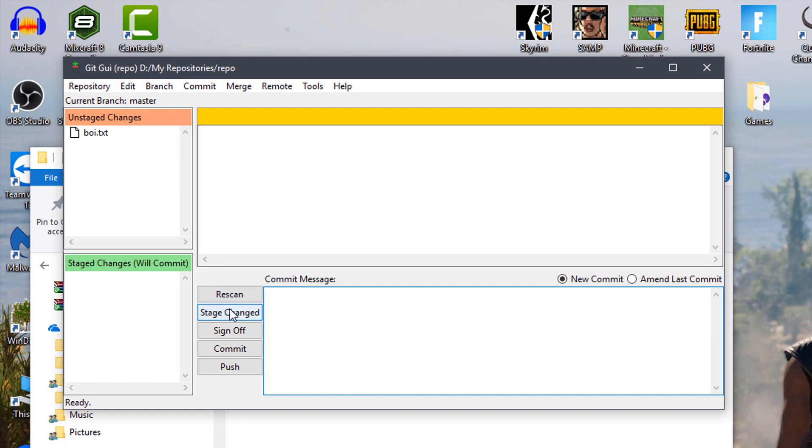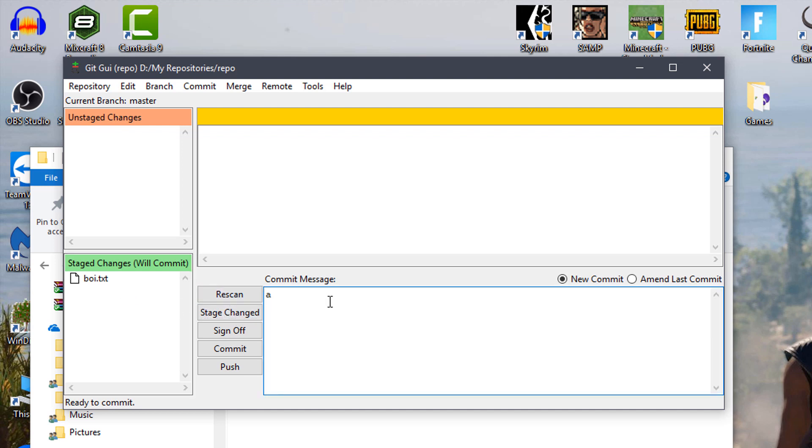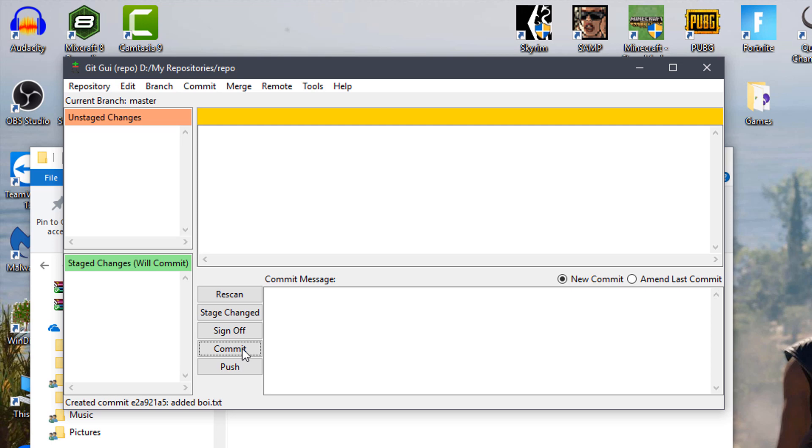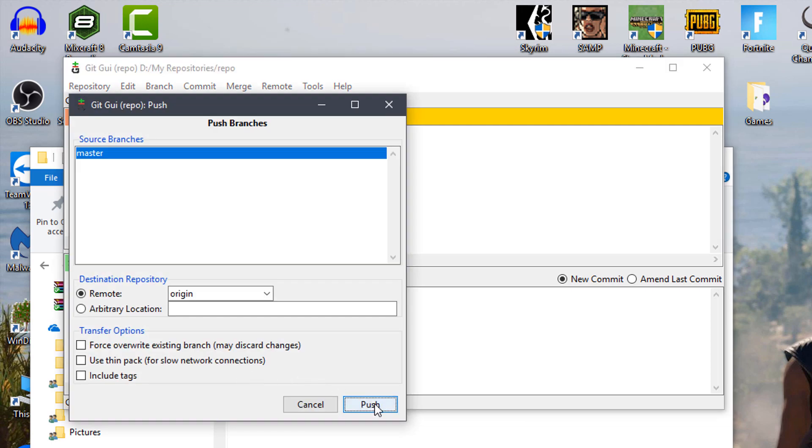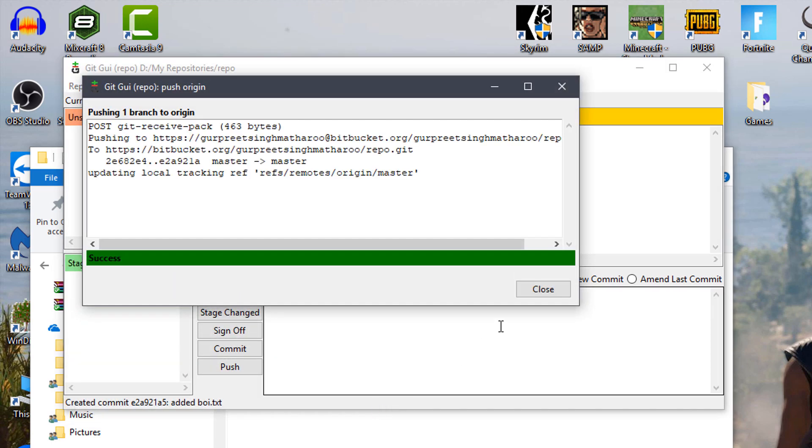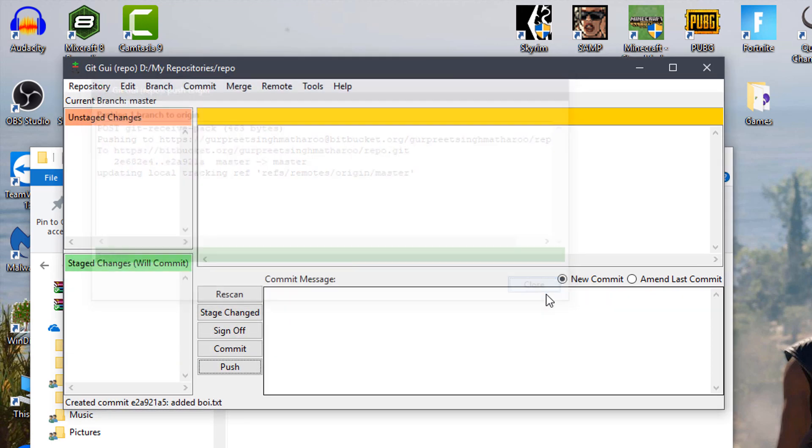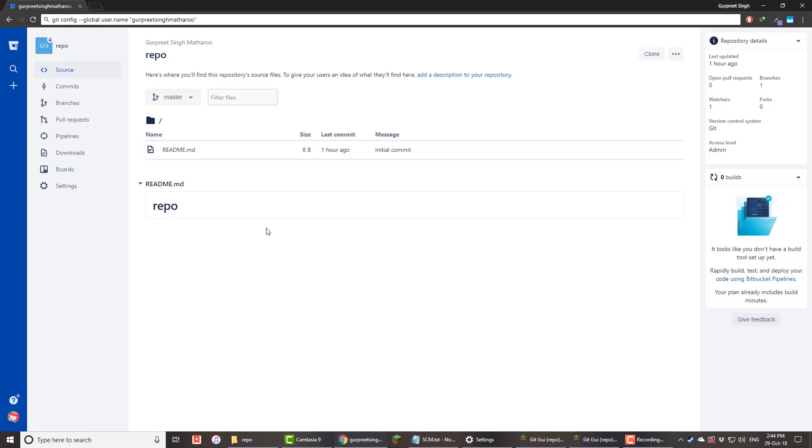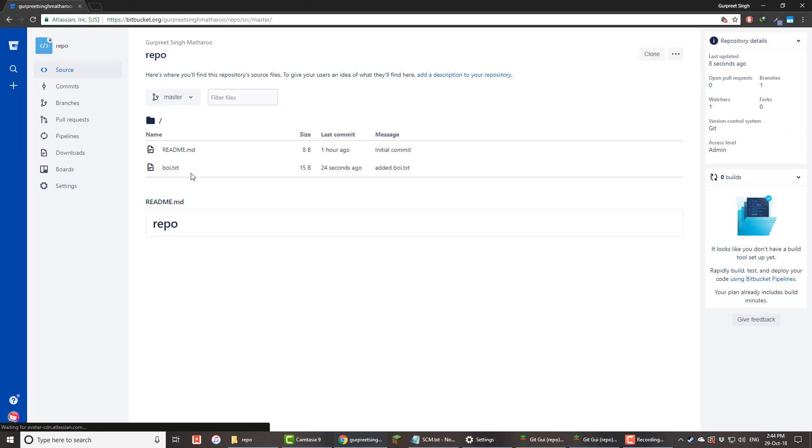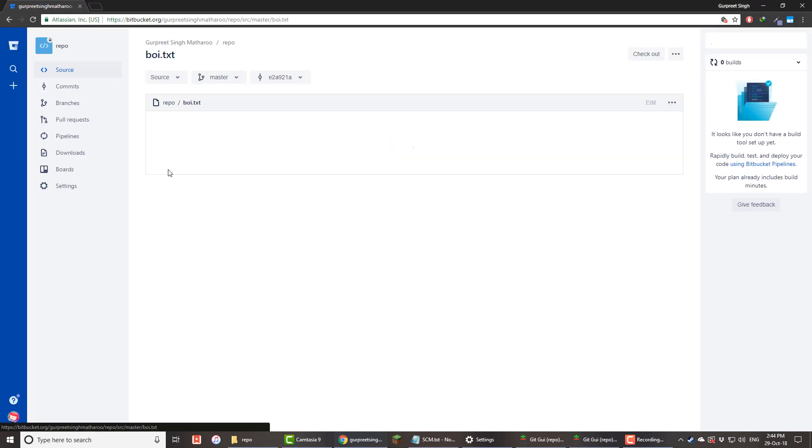Here you can see the files that have been added or changed. You can accept these changes by clicking on stage changes. Then you need to add a commit message describing the update and click commit. This will save your changes locally. To update it on Bitbucket, you'll need to click on push and then push again. Then it'll be updated. If you open the repo page on Bitbucket, you'll see the new text file there.